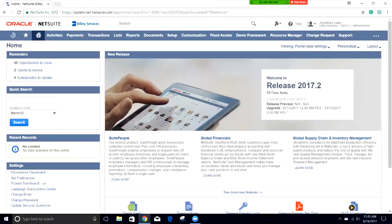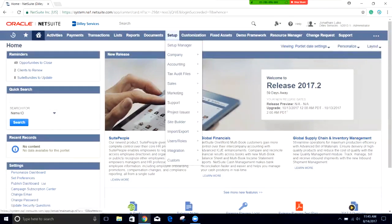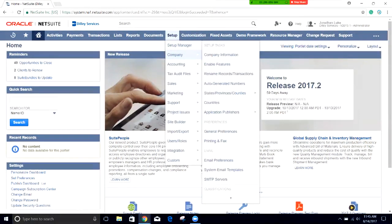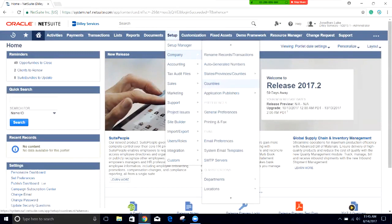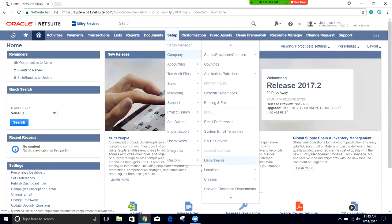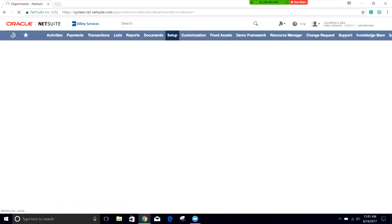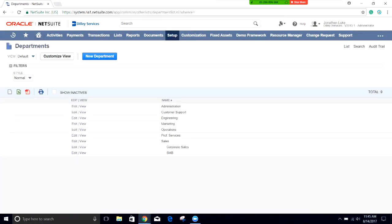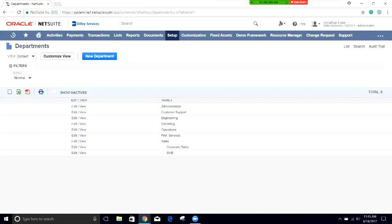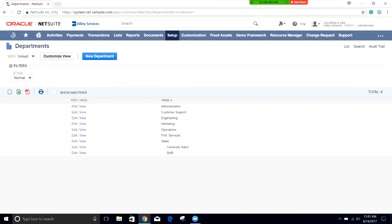First we have to go into setup, then company, and under the classifications is departments. If we click here it'll pull up our current selection of what departments are available. You can see there's an indentation for corporate sales and SMB. This is because these two are a sub department of the sales department, so being a sub department it'll roll up into that sales hierarchy.